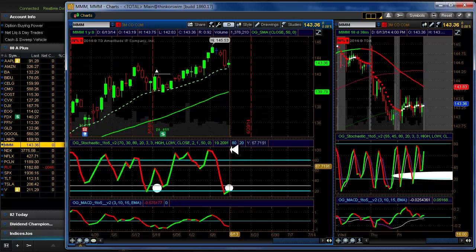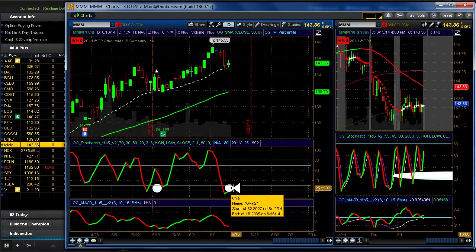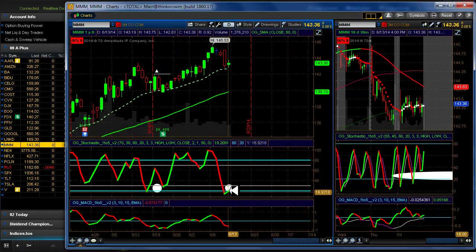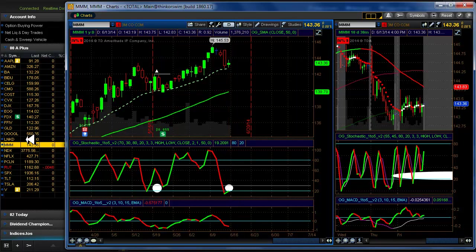3M was another one we were looking at for a 50 delta. We didn't get our confirmation down here. We'll wait one more day and see if it comes through for us.